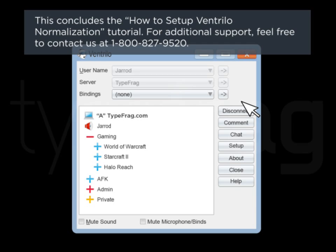For additional support, feel free to contact us at 1-800-827-9520.